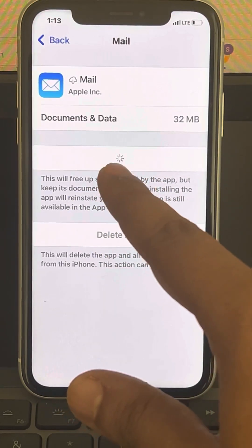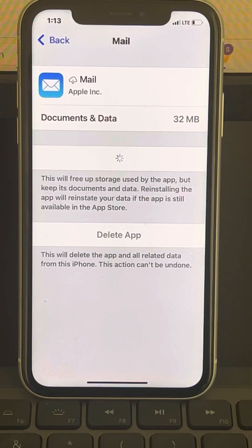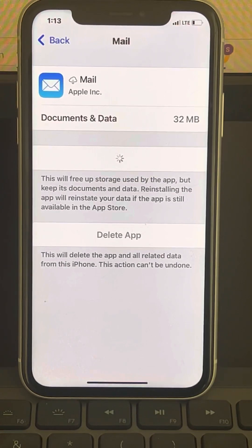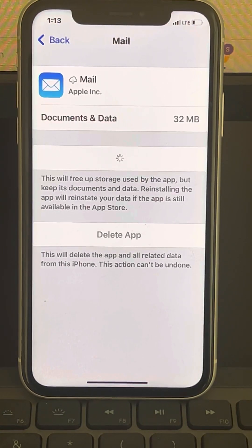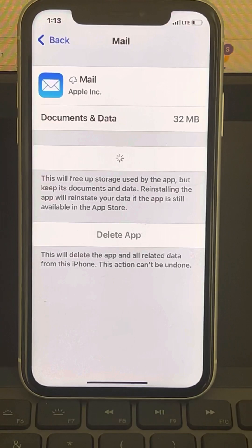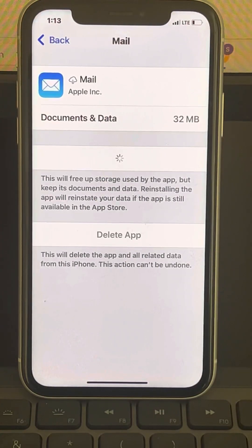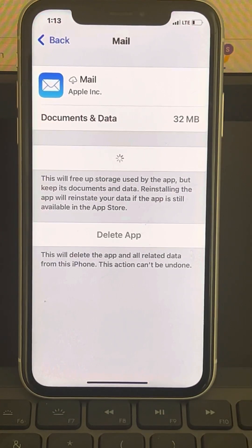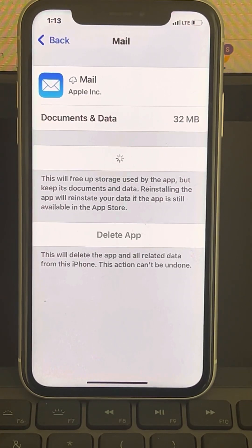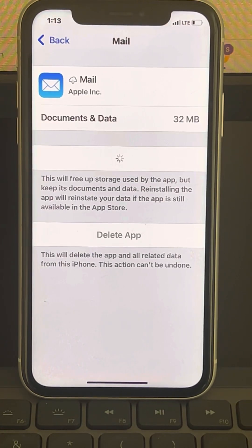The Offload App option will appear again – that means this app has been reinstalled on your iPhone. Now once this app has been installed, try opening the Mail app again and see whether your issue has been resolved or not.